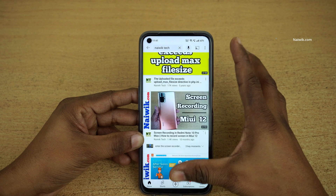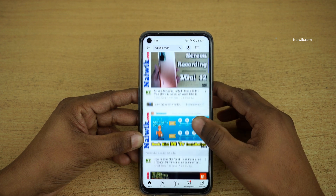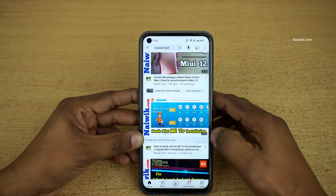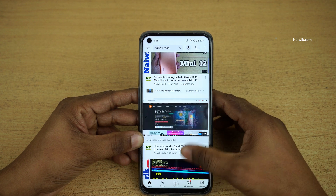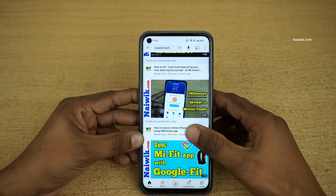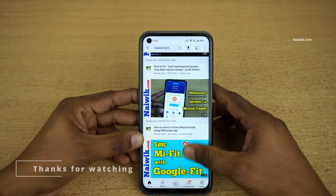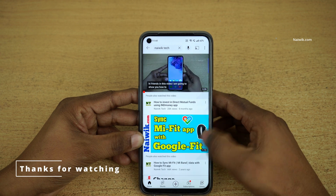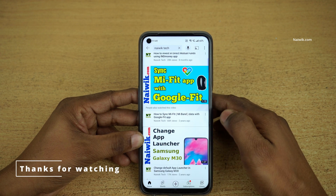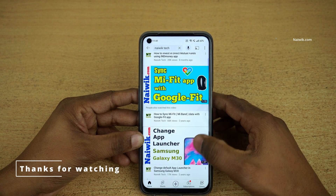So that's it, guys. These are the ways in which you can take a screenshot on your Realme phones running on Realme UI. Hope you like this video — please do subscribe to our channel. Thank you.